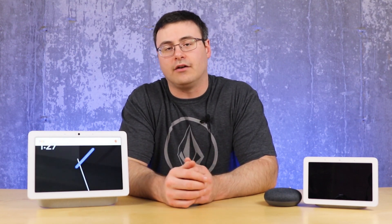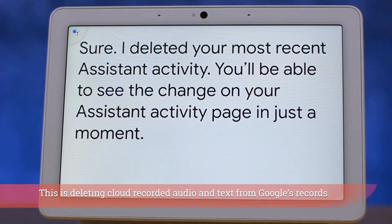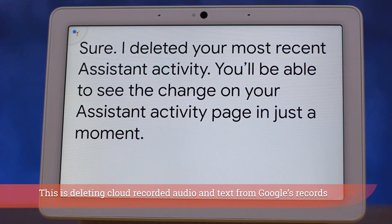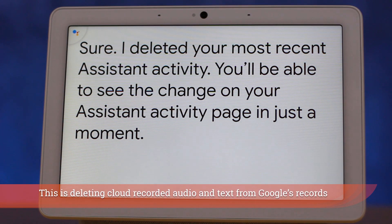Delete my last conversation. I deleted your most recent assistant activity. You'll be able to see the change on your assistant activity page in just a moment. Now of course, if you'd like to go deeper than that, you can actually delete the day's activity or the week's activity.